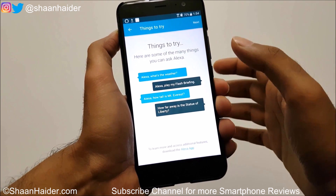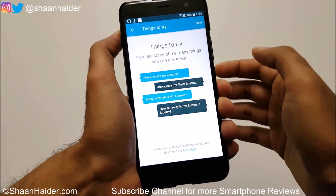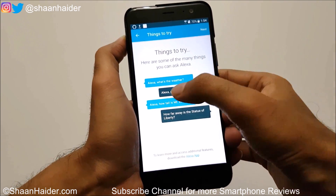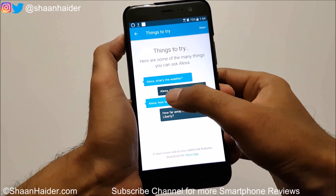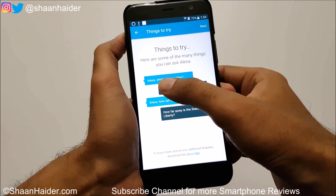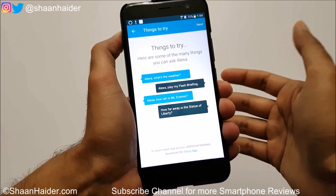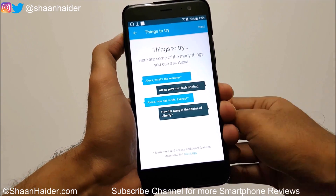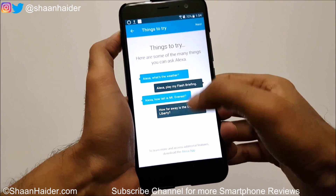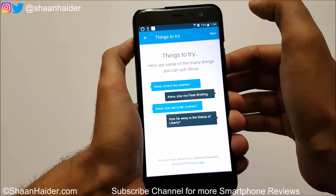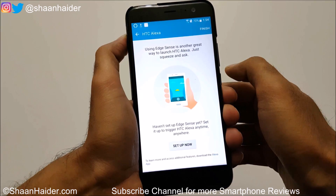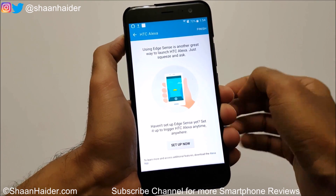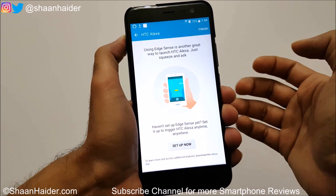Here is the screen showing what you can do with Alexa basically. You can say 'Alexa' and then say your next question or whatever is in your mind, just like the Google Assistant. These are the examples shown, and then just tap on Next.